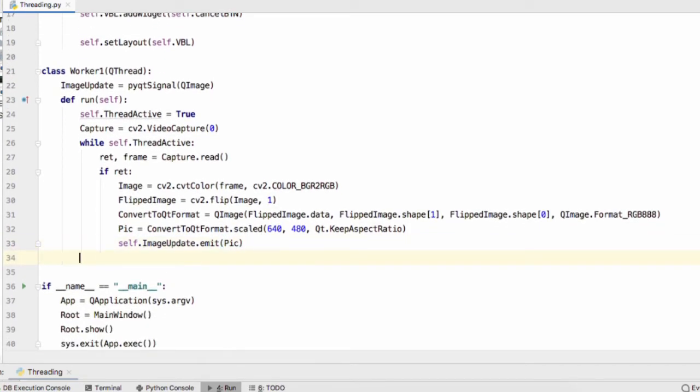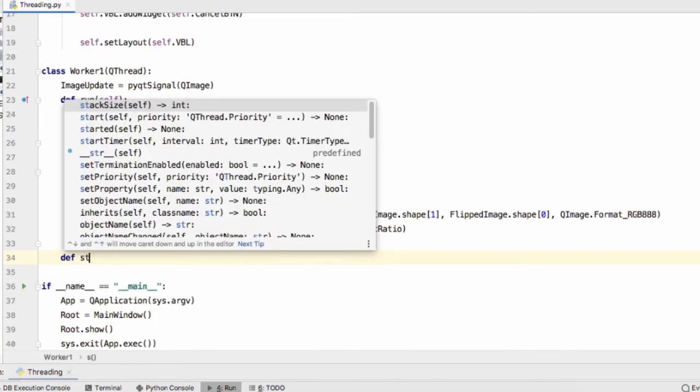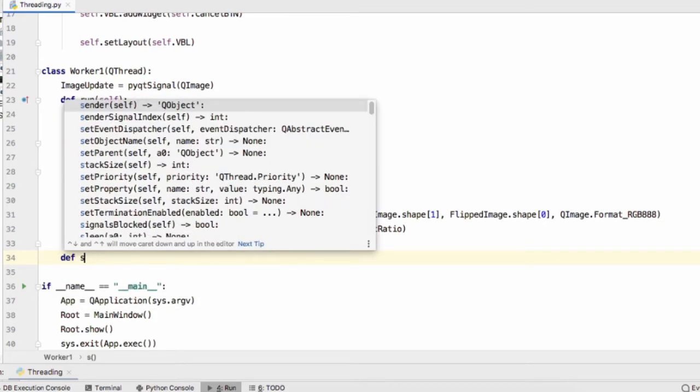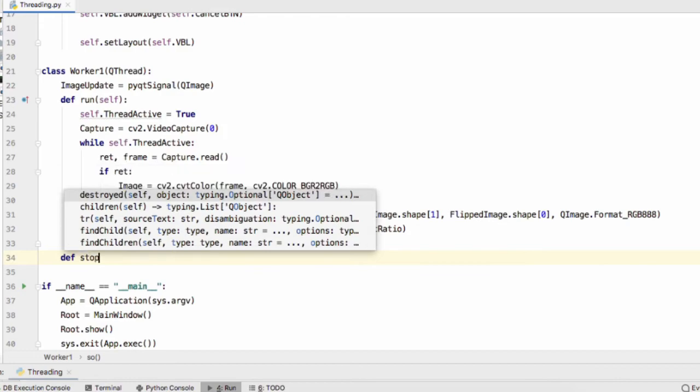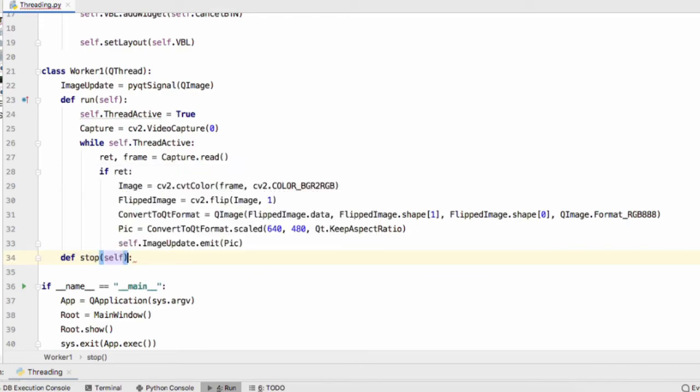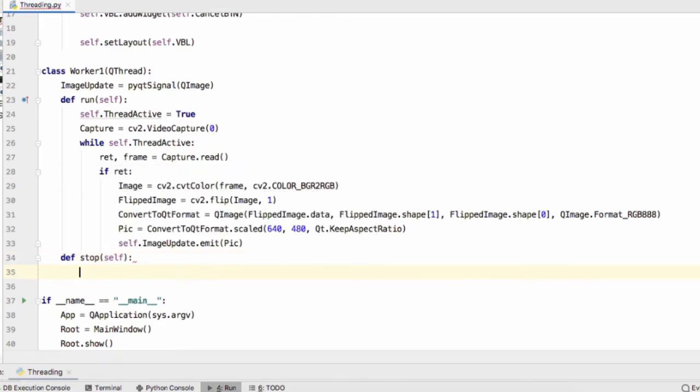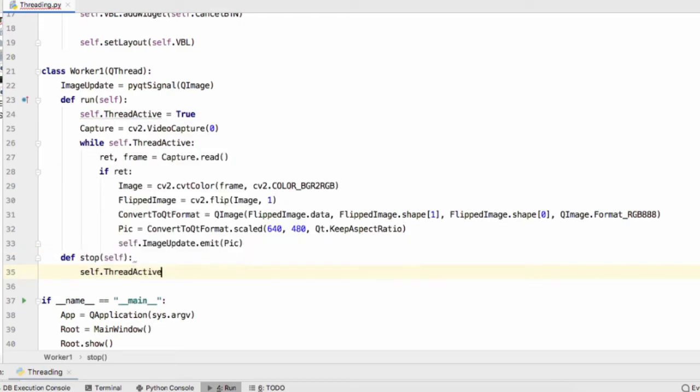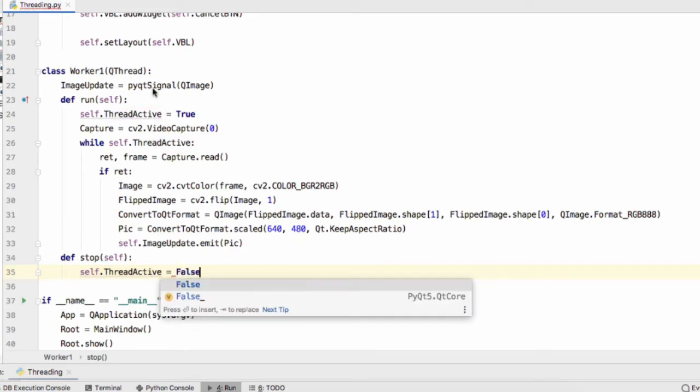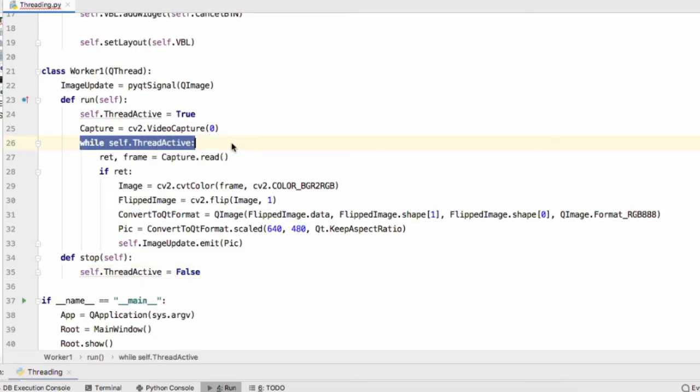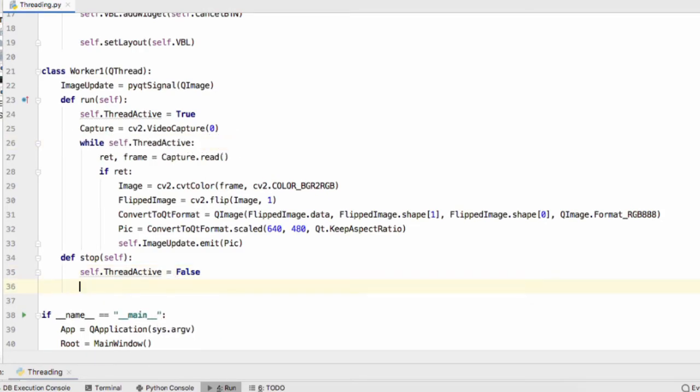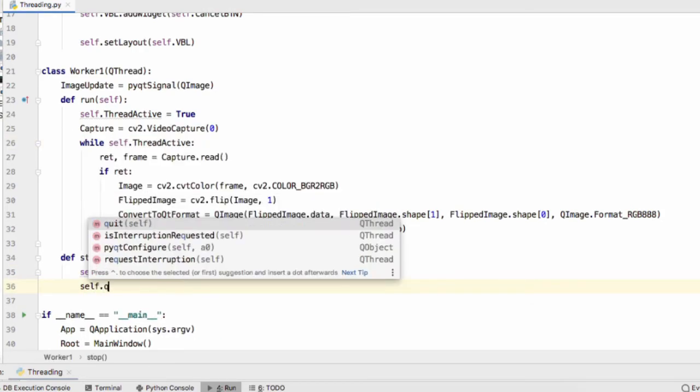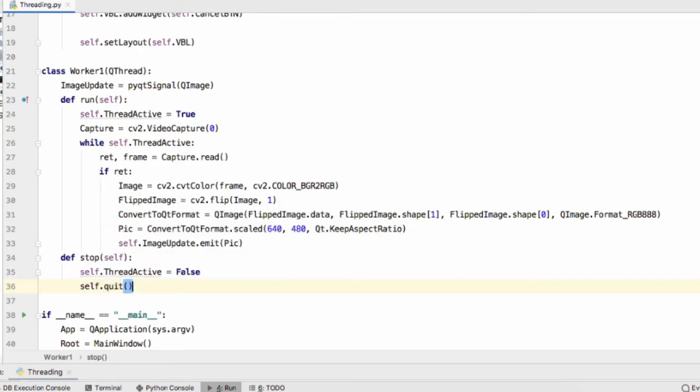The other thing we'll need to add to our QThread is a stop function for when we want to stop this from running. All we'll do is set self.ThreadActive to False and that'll stop our while loop from happening, and self.quit.